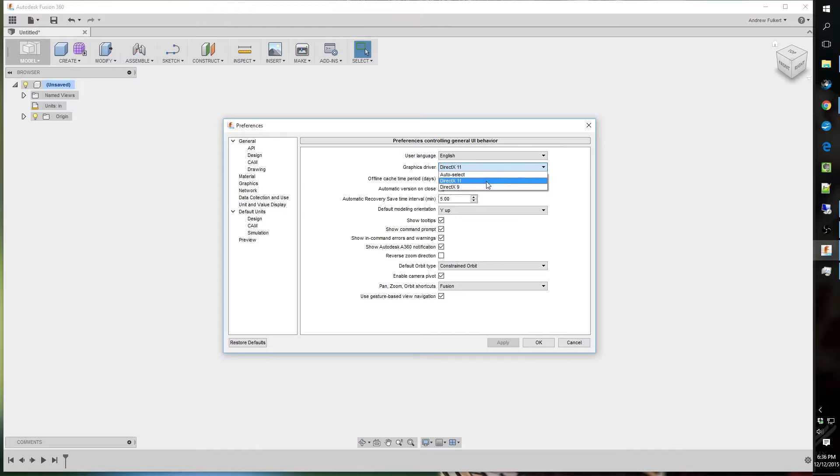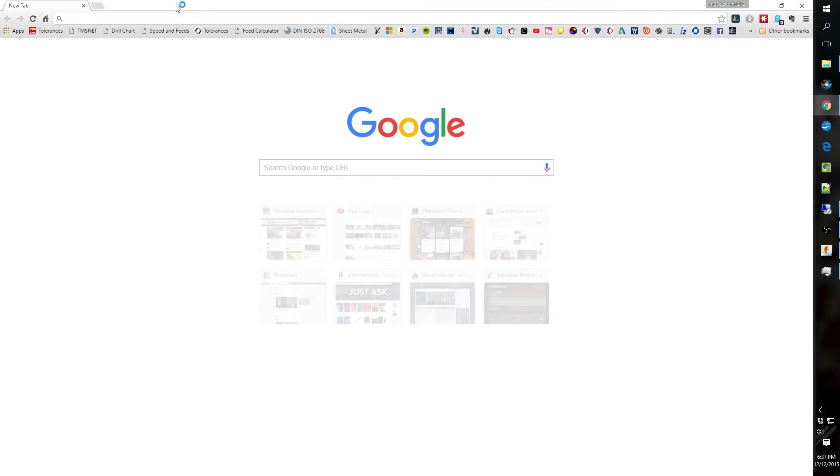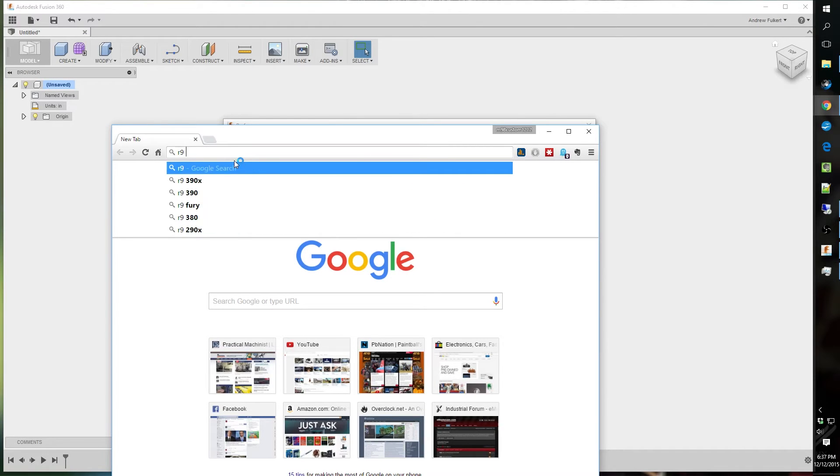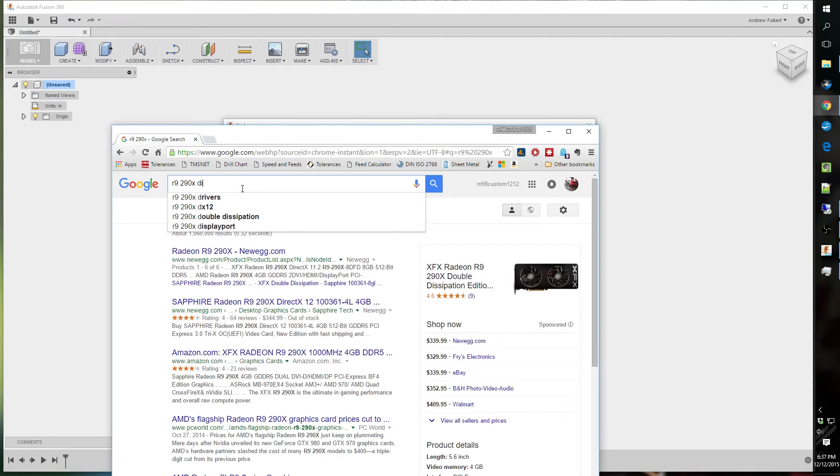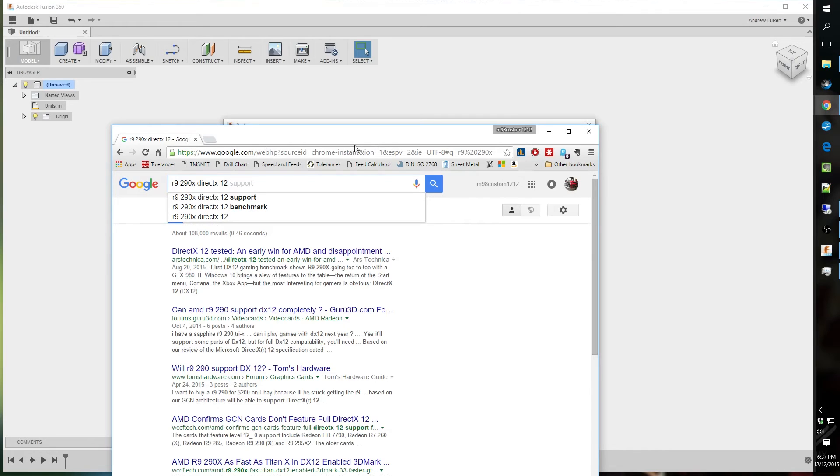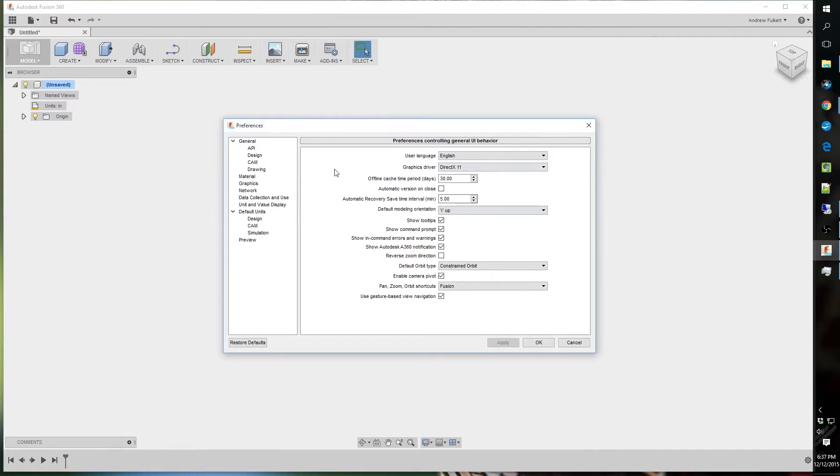Now you might want to look at yours to make sure to see what it is, but pretty much if it's six years or newer, it's going to support DirectX 11. If you're not sure, you can easily just bring up Google, type whatever your graphics card is. Mine's R929X, type DirectX, see, supports 12. Pretty simple. Type it in Google or your browser or Bing, your choice.